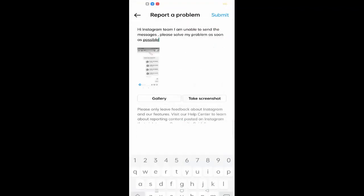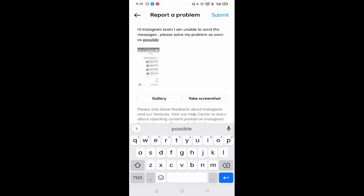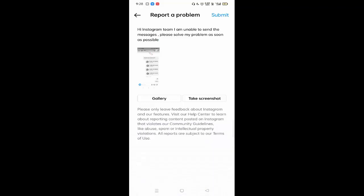Just click on the submit button. After clicking on the submit button, after waiting 48 to 72 hours, hope your problem will be fixed. That's it, guys. So in this way you can fix unable to send messages on Instagram.